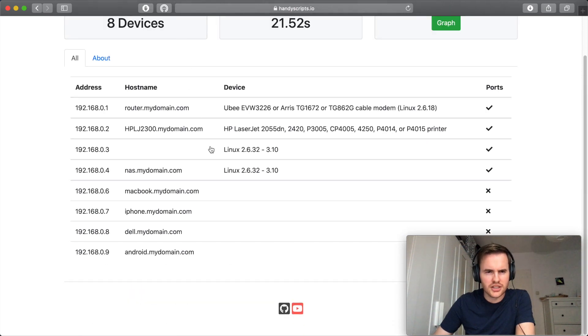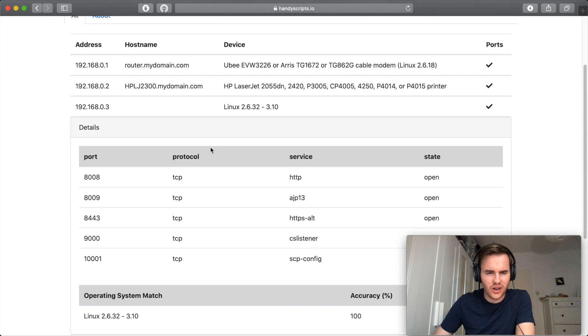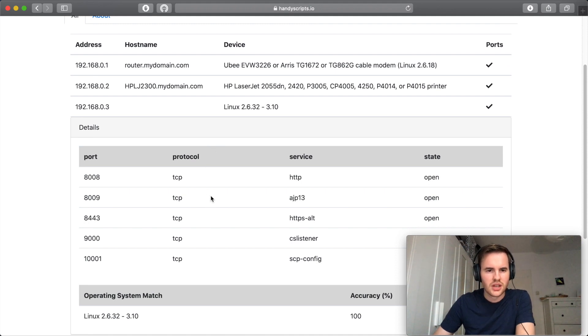Next up we have this unknown Linux device with some pretty strange ports open. We'll get to that one a bit later.